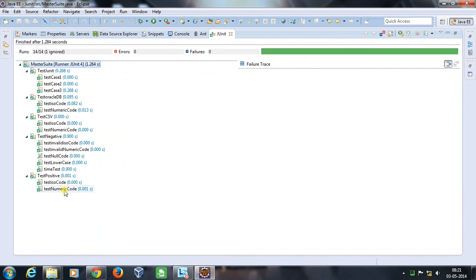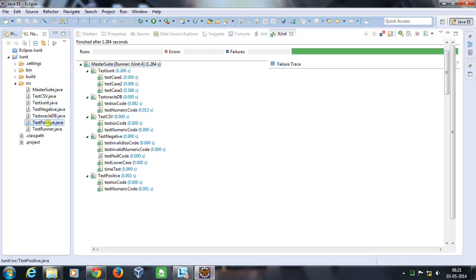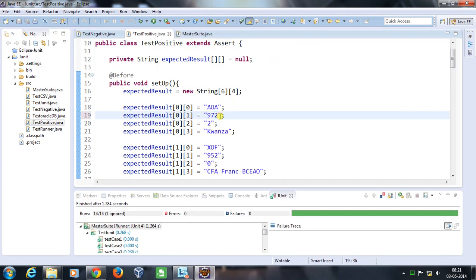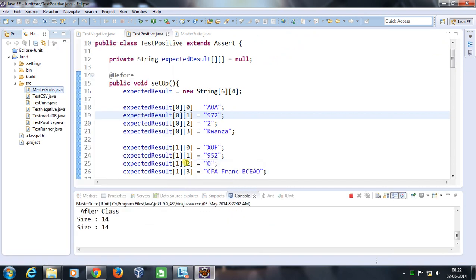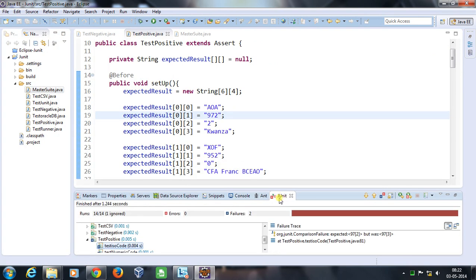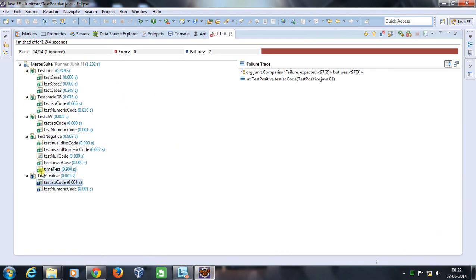So in this manner you can use the @RunWith annotation and @SuiteClasses to create a master suite class which is going to trigger all the JUnit tests. Now let me fail one of the test cases intentionally — let me make it 972 — and I will rerun this suite. As you can see, all the test cases are getting passed except TestPositive, and if I click it I will get the required stack trace.